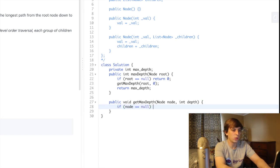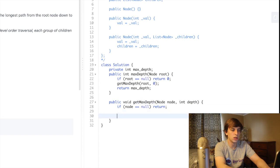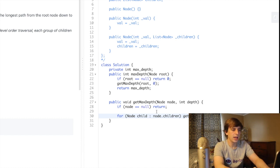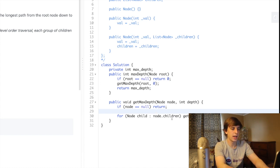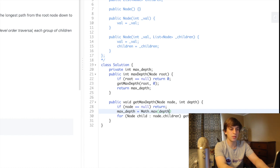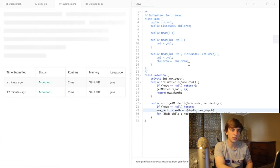In the helper method: if node is null, we return. Otherwise, we loop through the children nodes and call this recursively — for node child in node dot children, call get max depth with child and depth plus one. We add one to the depth for each child. Then we just say max depth equals math dot max of the current depth and the current value for max depth. That's it — it's a pretty simple recursive solution, just a few lines.